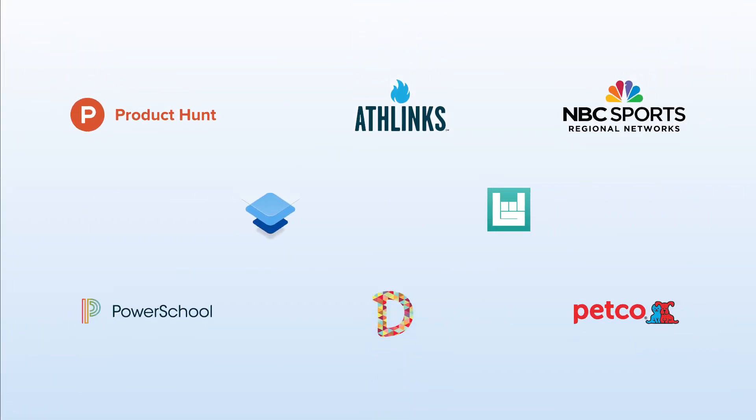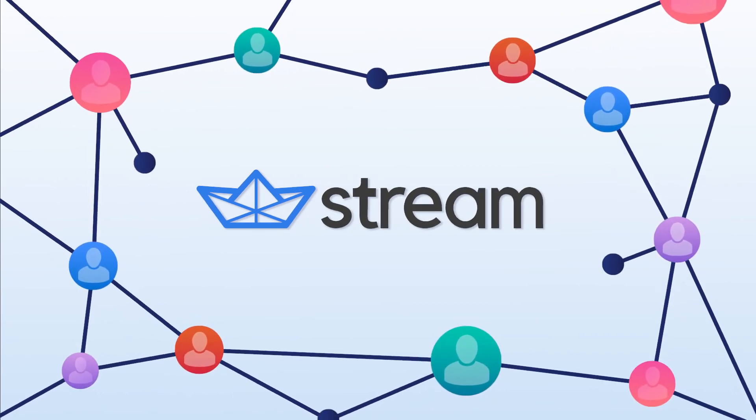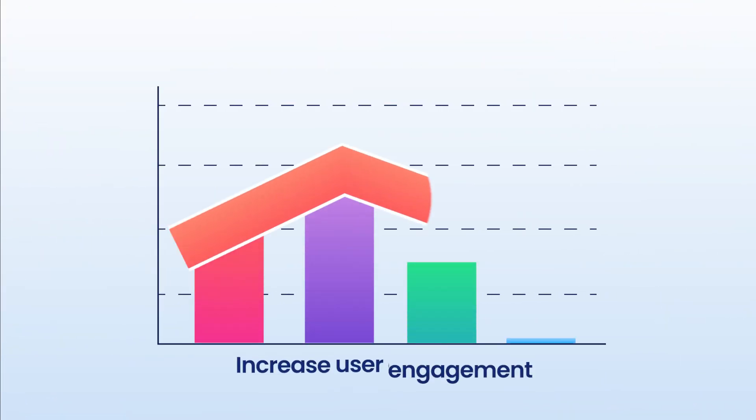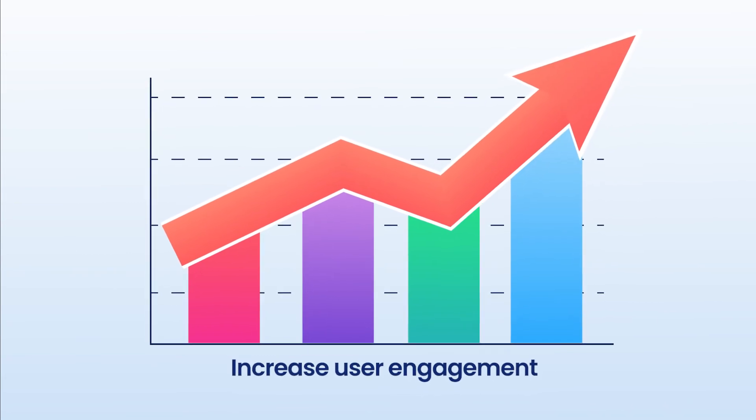Trusted by leading brands to power feeds for over 300 million users, Stream will ensure your users never miss their favorite content while helping you increase user engagement, retention, and conversion.